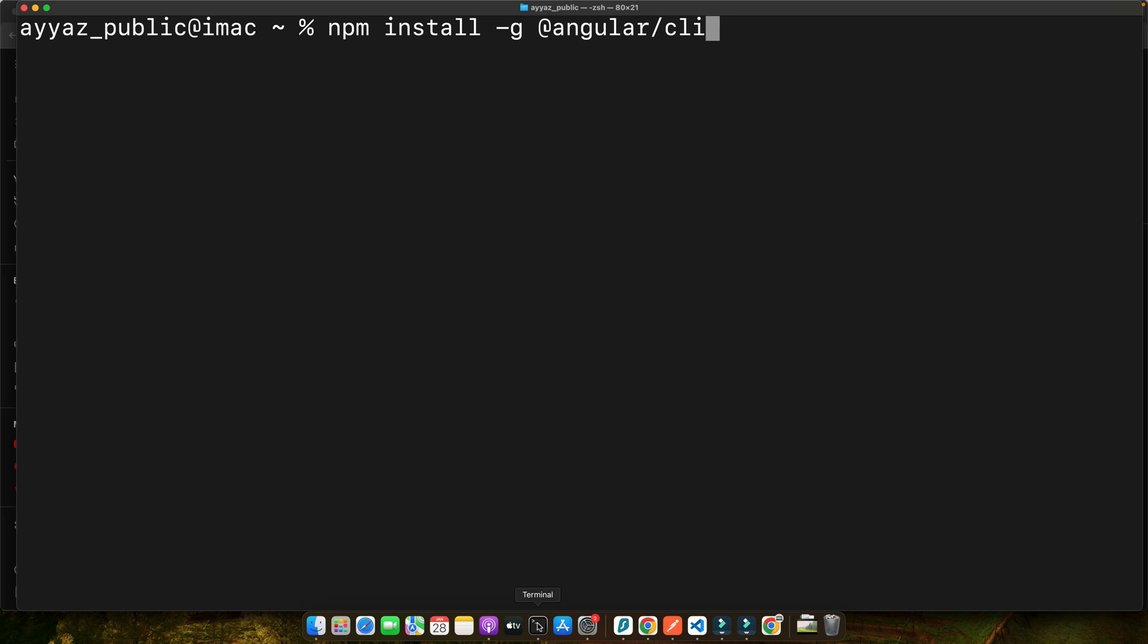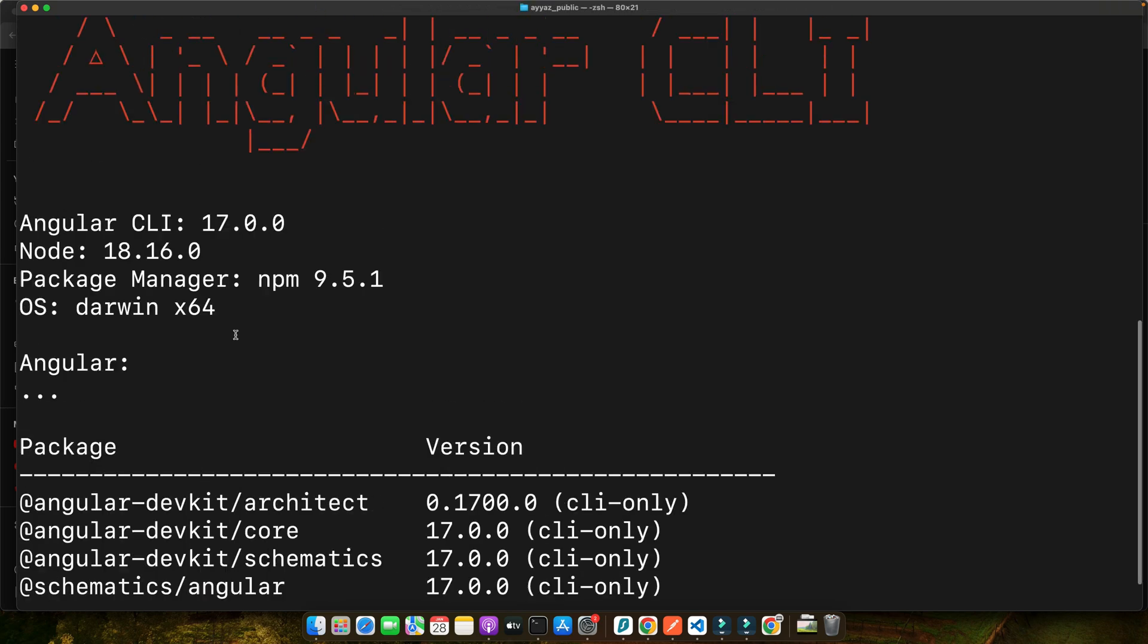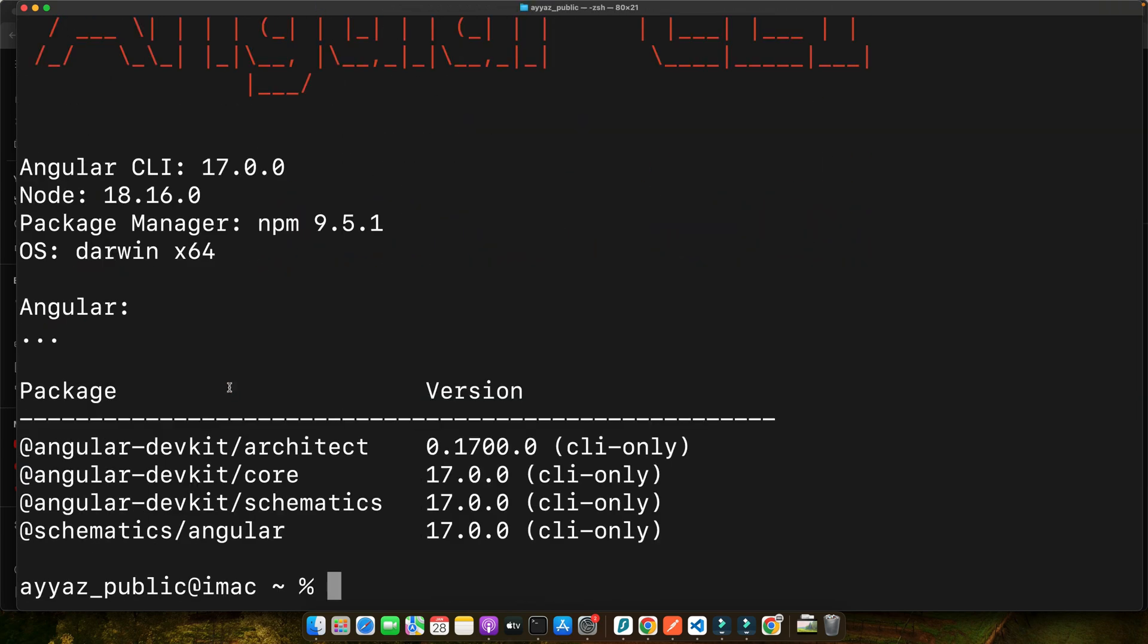As I already have it installed I will not run it, but I will just show you my Angular CLI version that is 17 as you can see here. Further, I'm using Node.js 18.16 and npm 9.5.1. With the Angular CLI installed, let's create a new Angular 17 project.